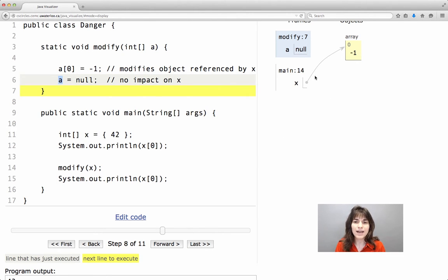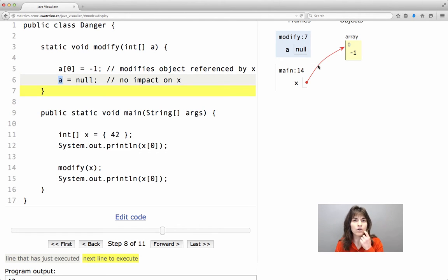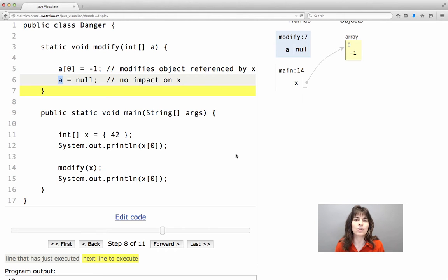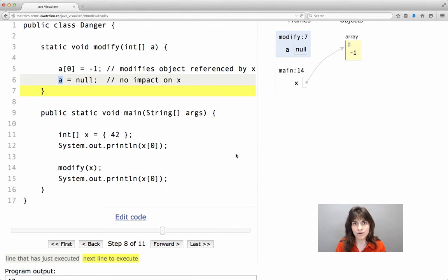However, x still references the object that was referencing even before the call. This is something that the method cannot change. It cannot change where x references. It can only change the object that x references.